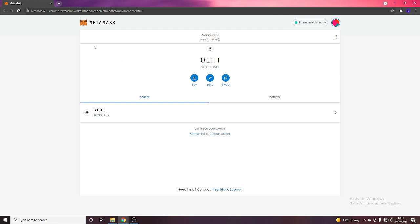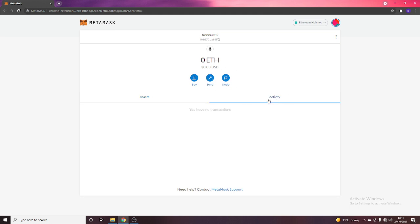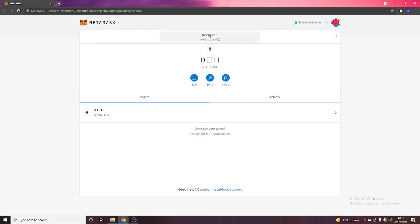So, but once you're in, this is what your screen looks like. It will tell you the balance and you'll have three sections here: Buy, send, swap. You can see your assets here. You can then check for any activity. And up here, where it says your account, you see this address here.